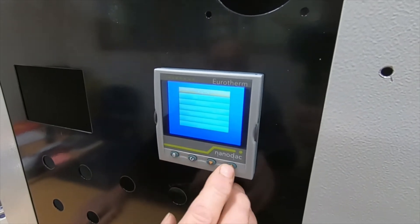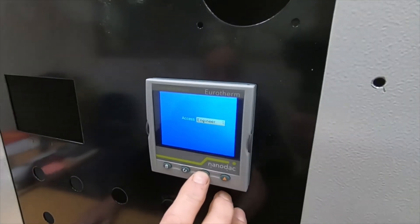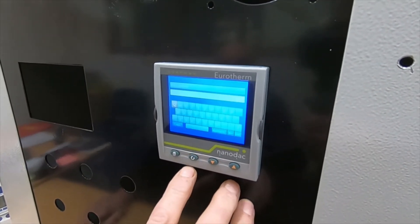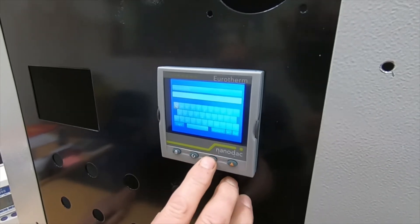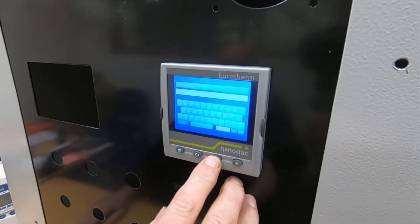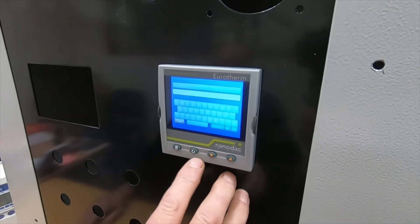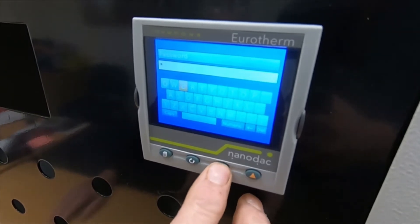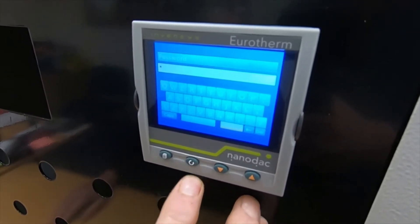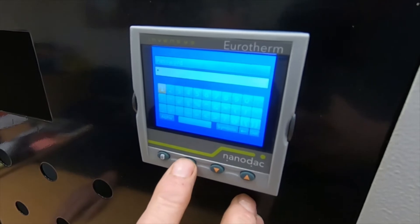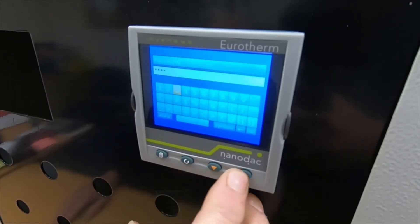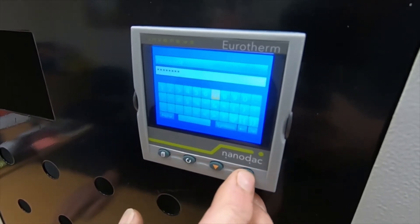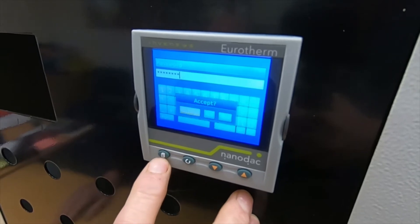For this instrument we put the correct password in. Select supervisor, then password. Now we have to select caps — capitals — and we're looking for E. Then the rest of the code is numeric: 1, 2, 3, 4, 5, 6, 7. Now we're into programming mode.